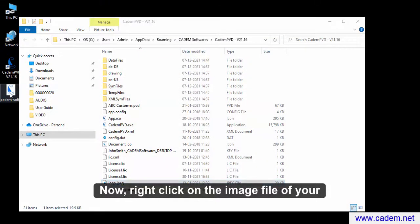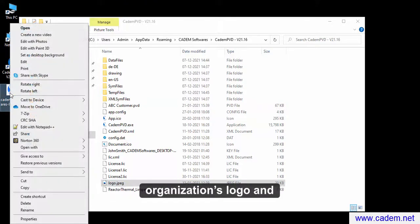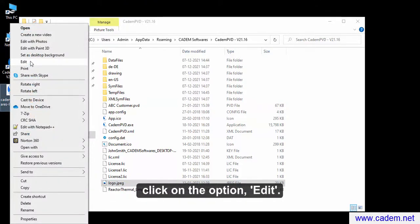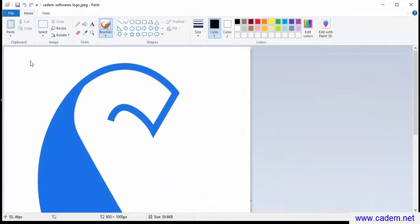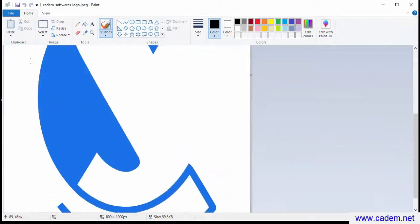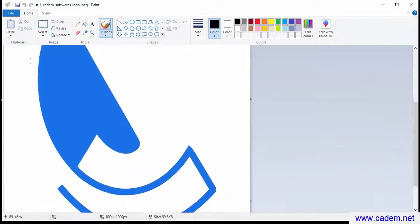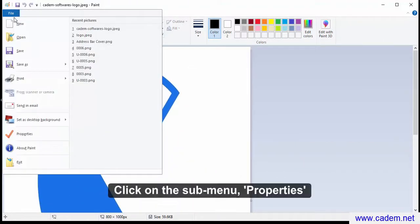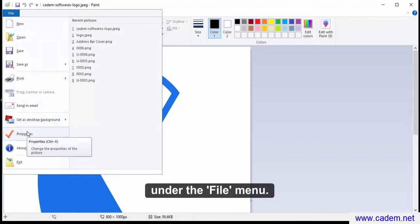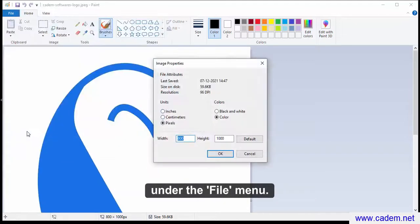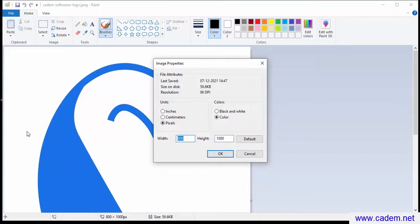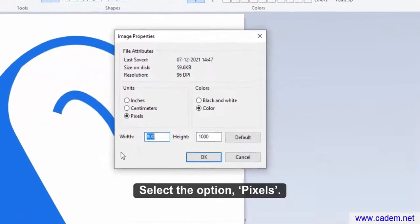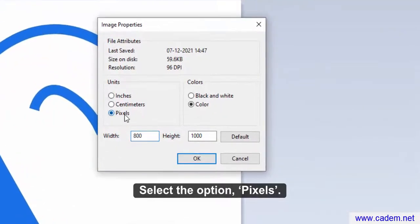Now, right click on the image file of your organization's logo and click on the option edit. Click on the sub-menu properties under the file menu. Select the option pixels.